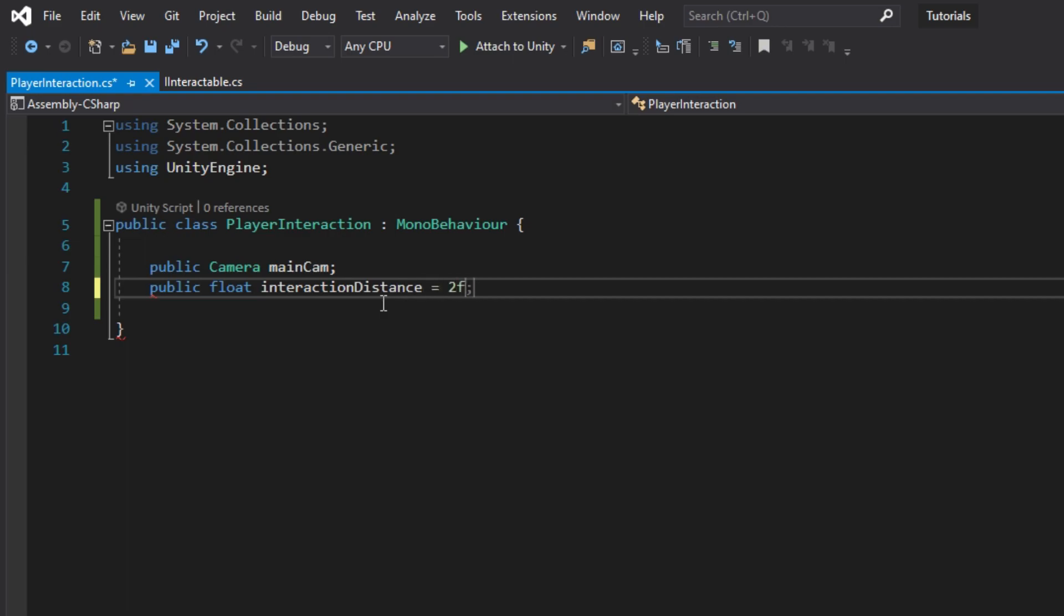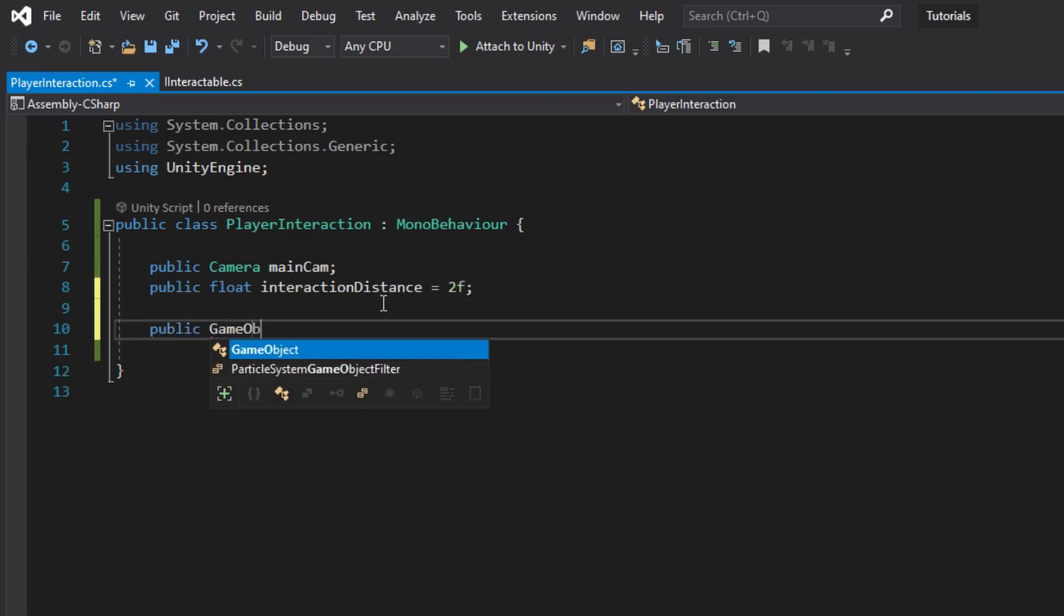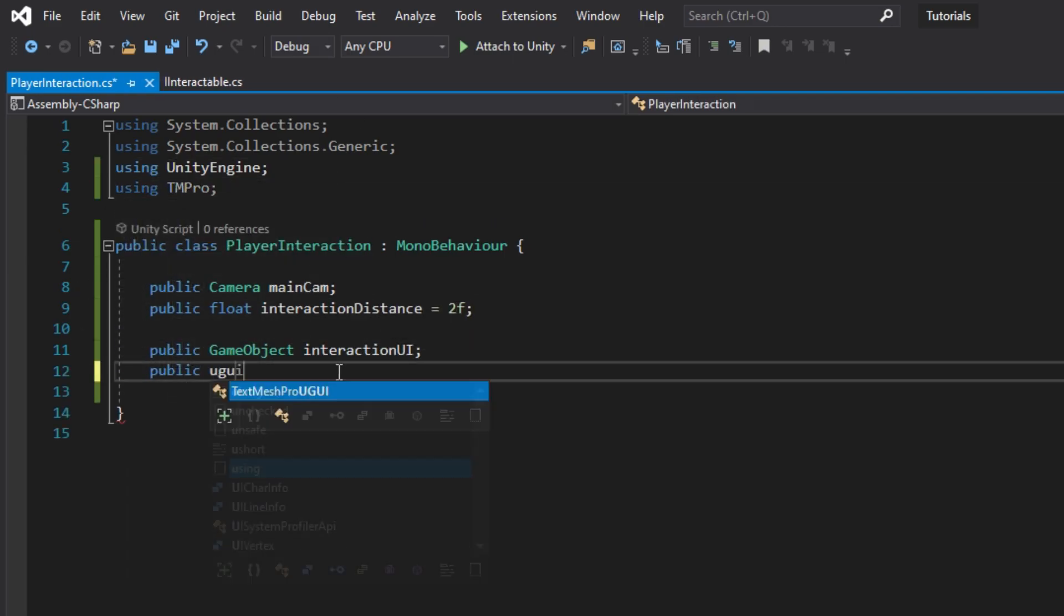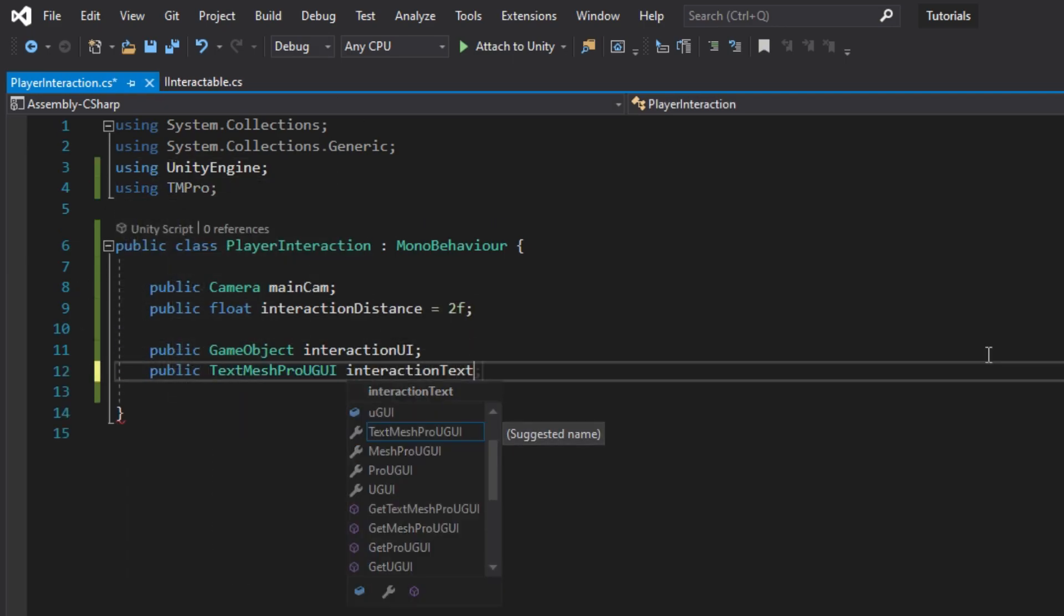In PlayerInteraction, add a camera reference, interaction distance, the interaction UI and the interaction text variables.